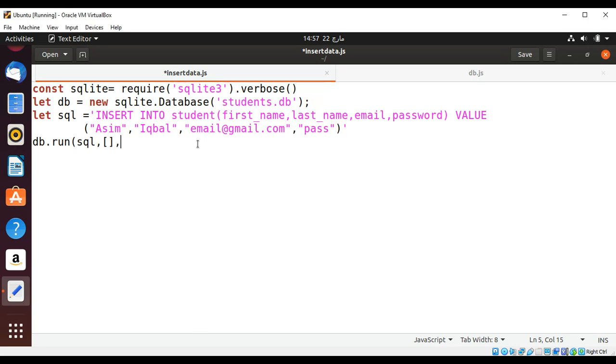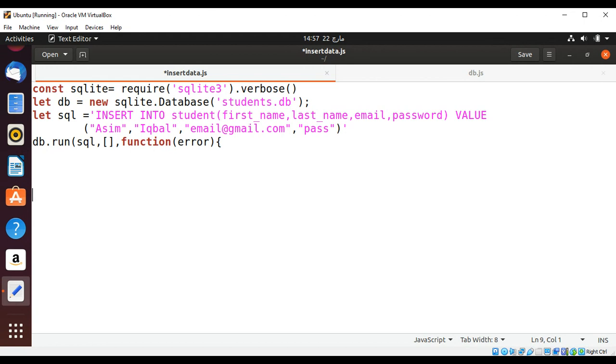And our function to handle errors, so it's going to be error and if we get some error then we are going to print message.